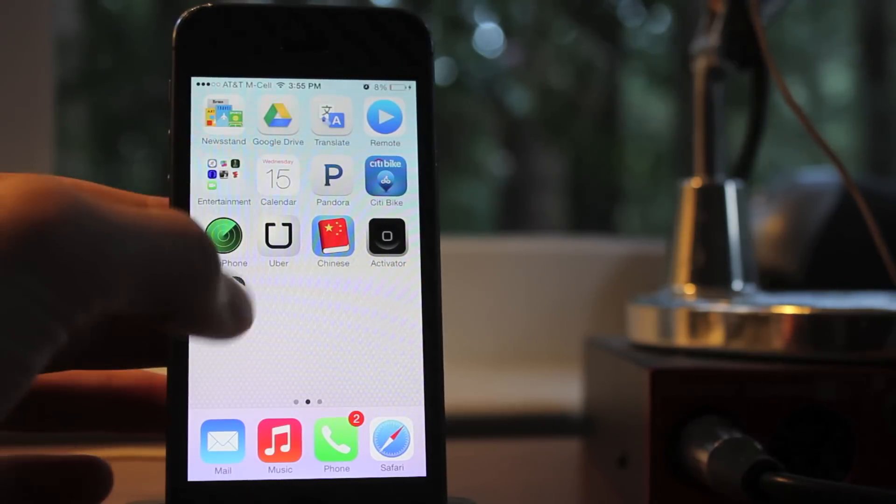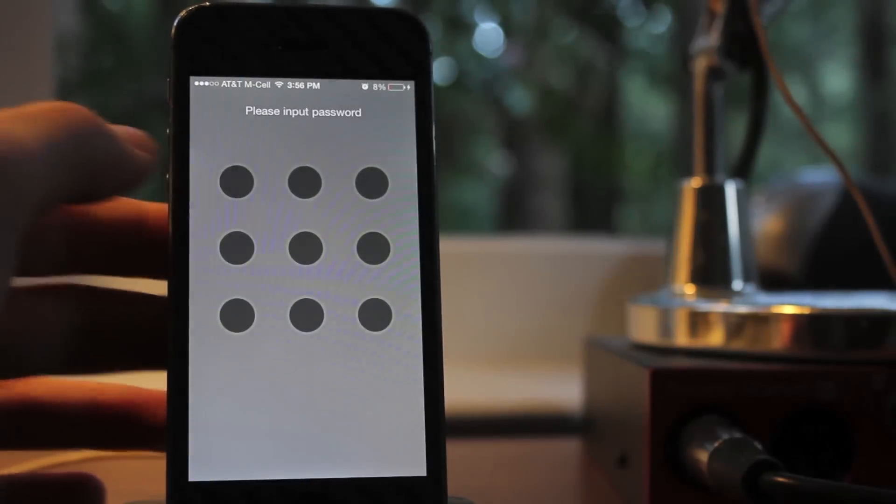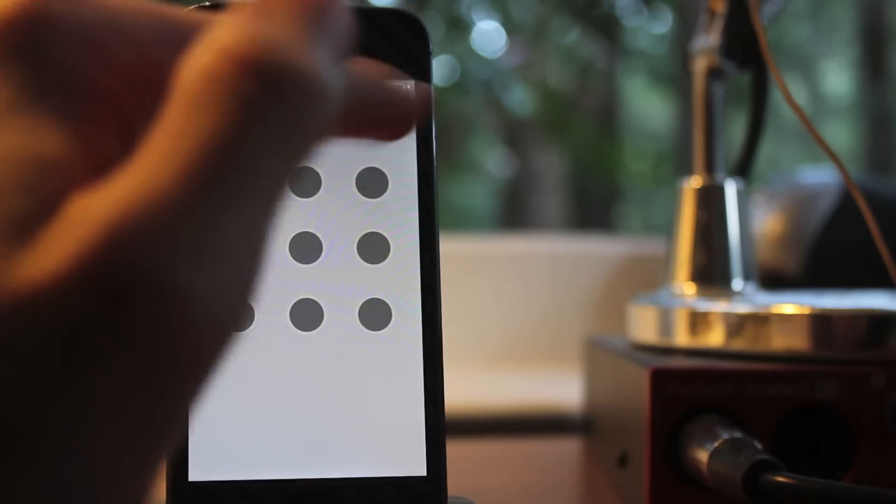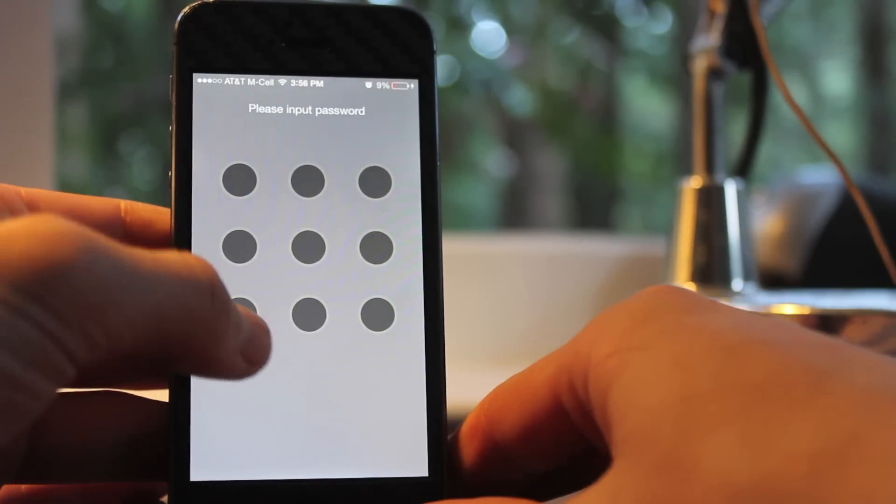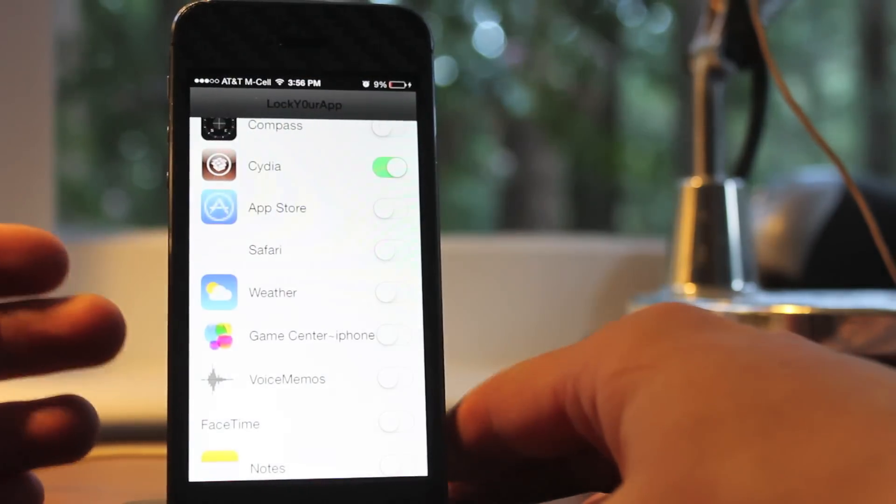Once you install it, you can see that it comes as an app. There's no settings to configure, and you simply input a passcode. It is an Android style lock, so you drag and make a pattern.